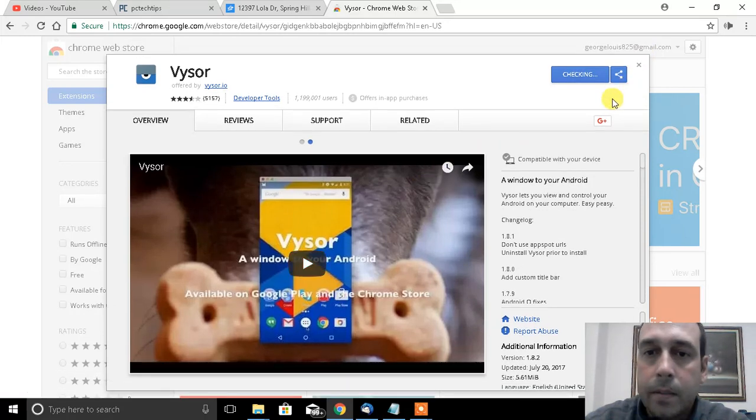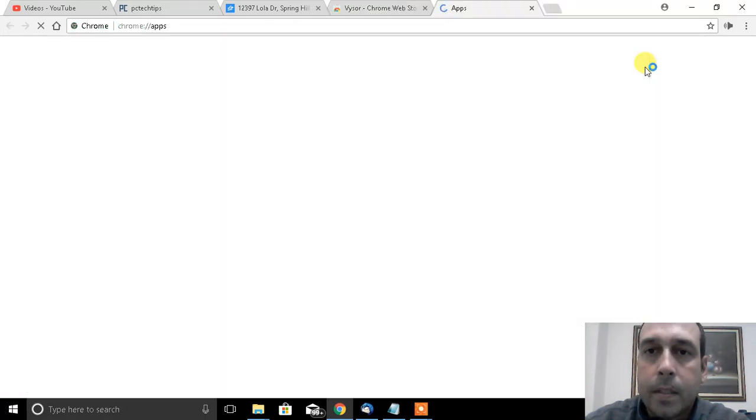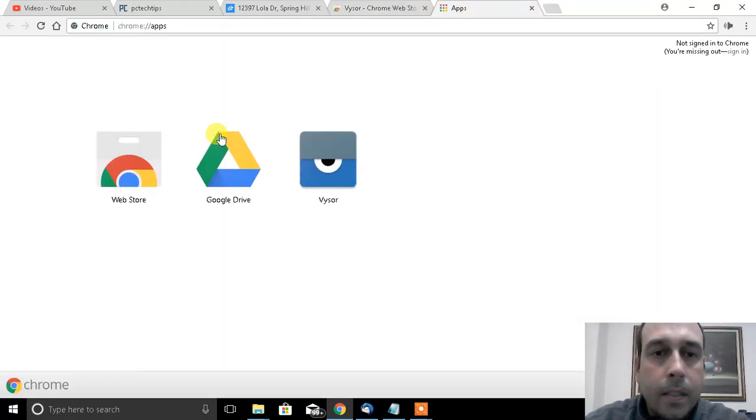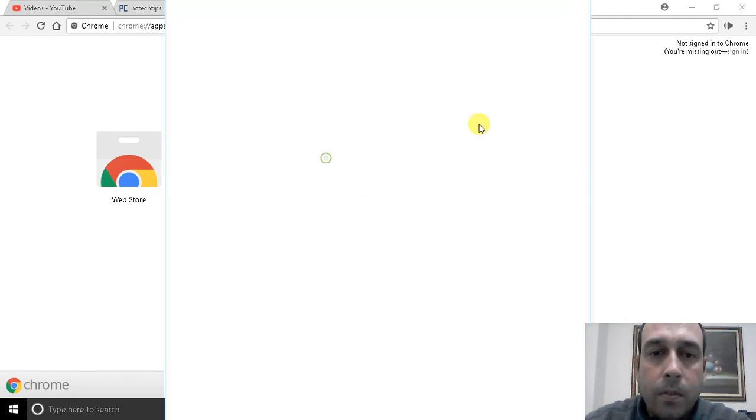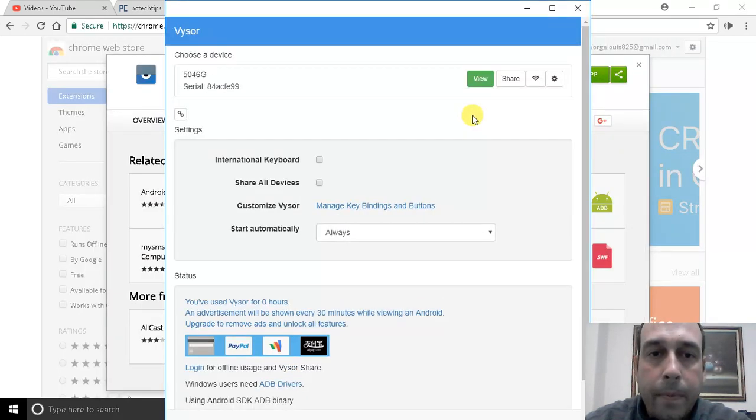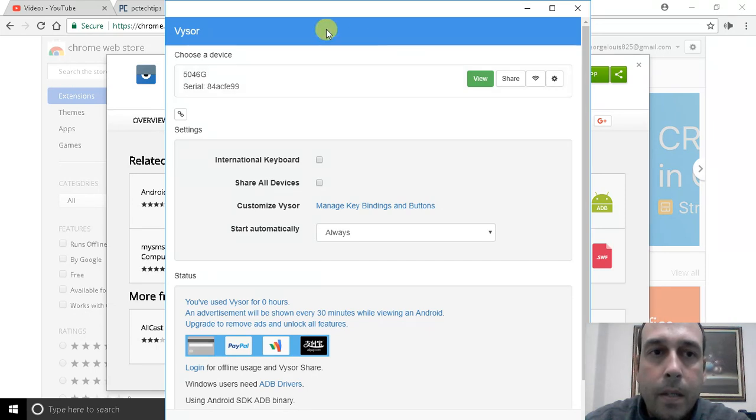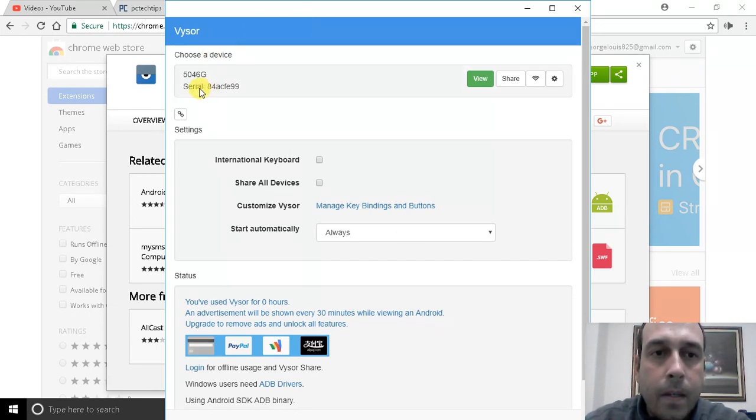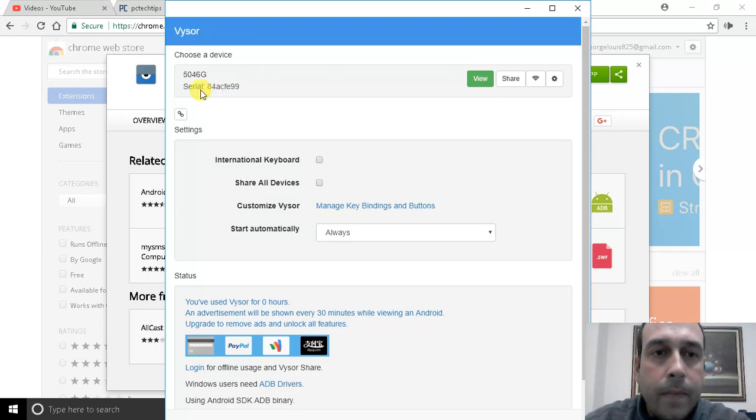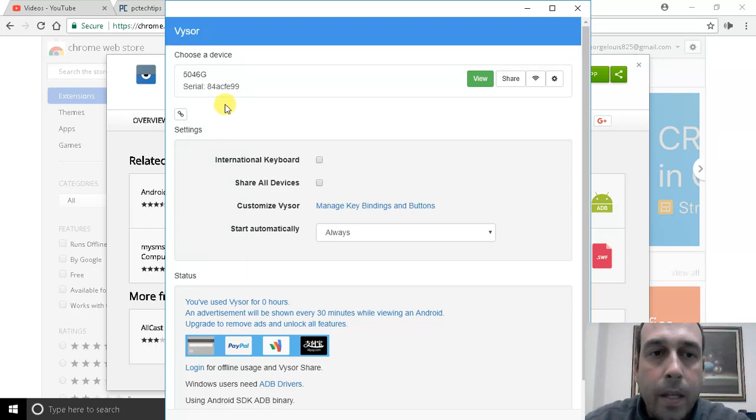Next I'm going to click on the app and that's going to open the Vysor configuration screen. Notice that it already detected my device connected. You should connect your device at this point.